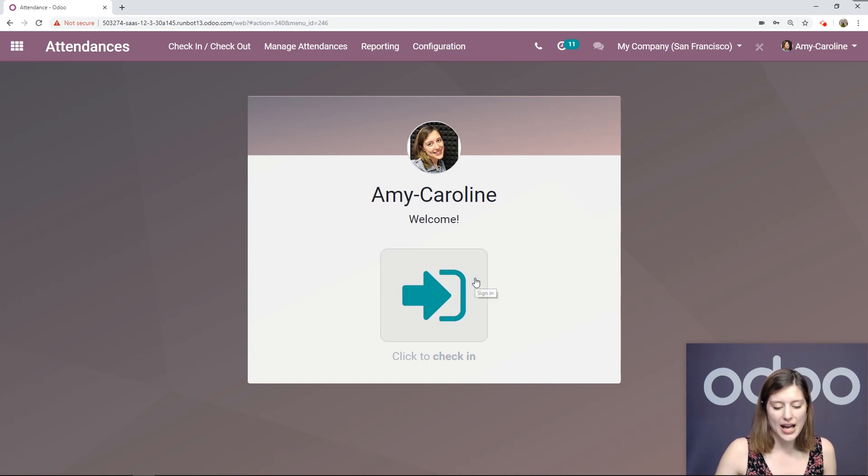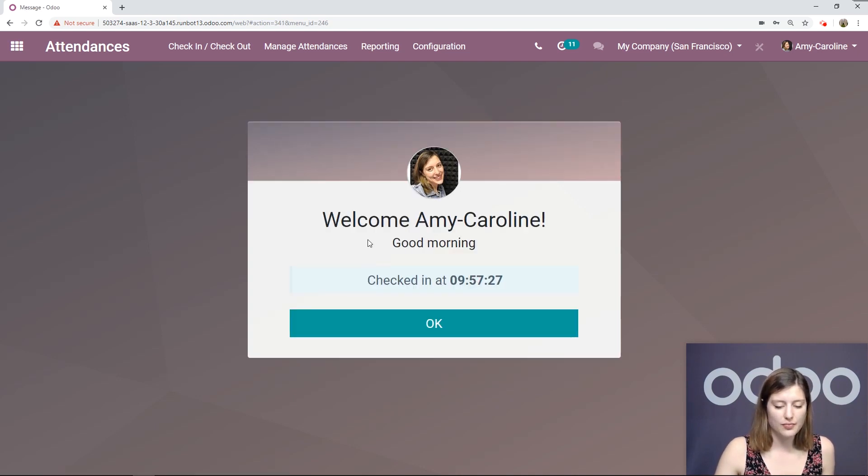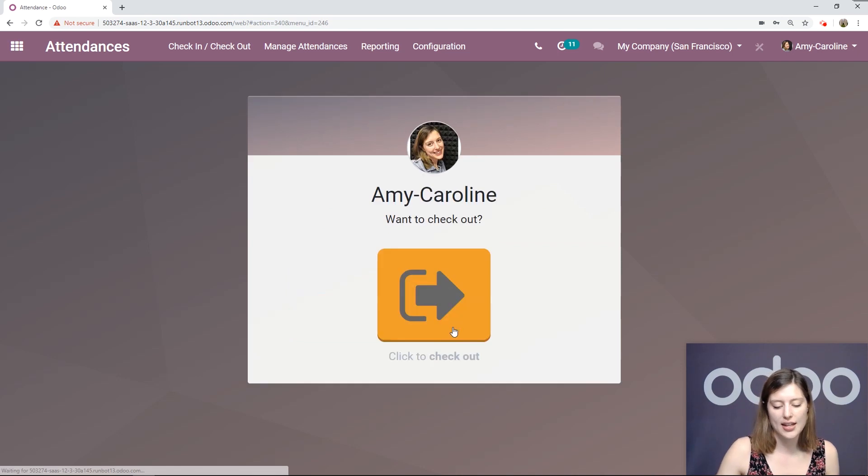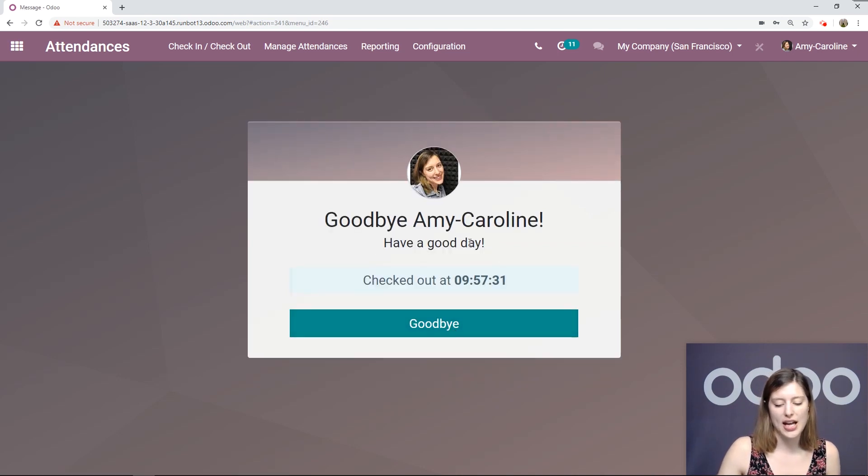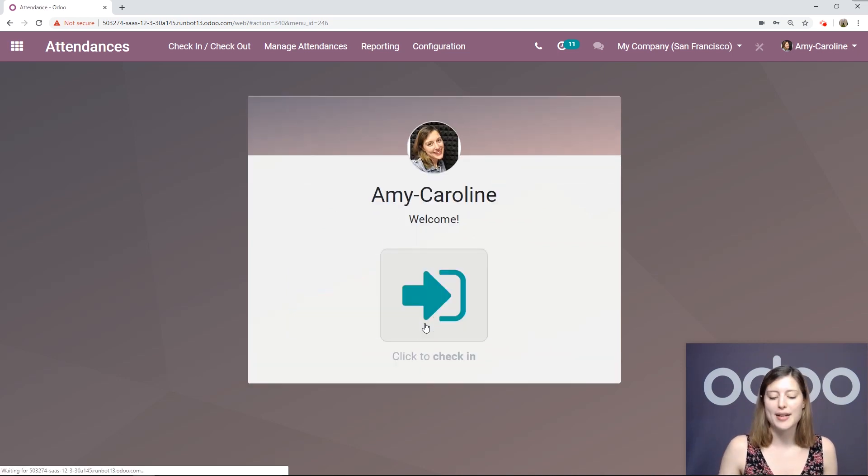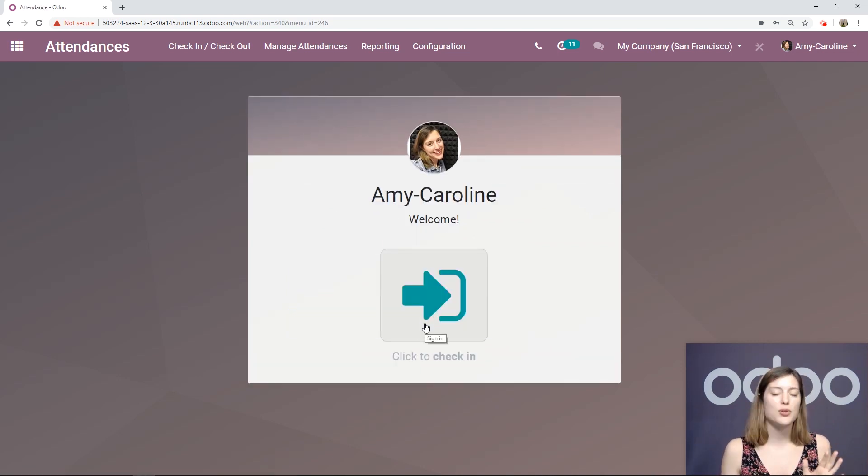So we can go ahead and click check in. Good morning. We checked in at 9:57. And then check out. Goodbye. As simple as that.